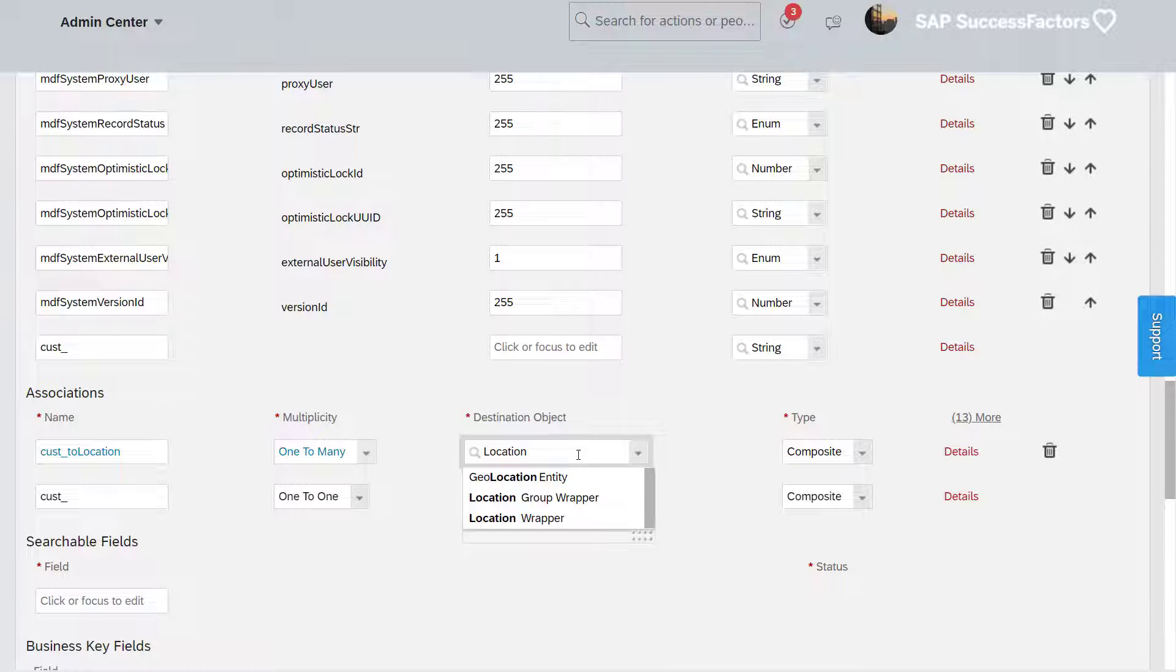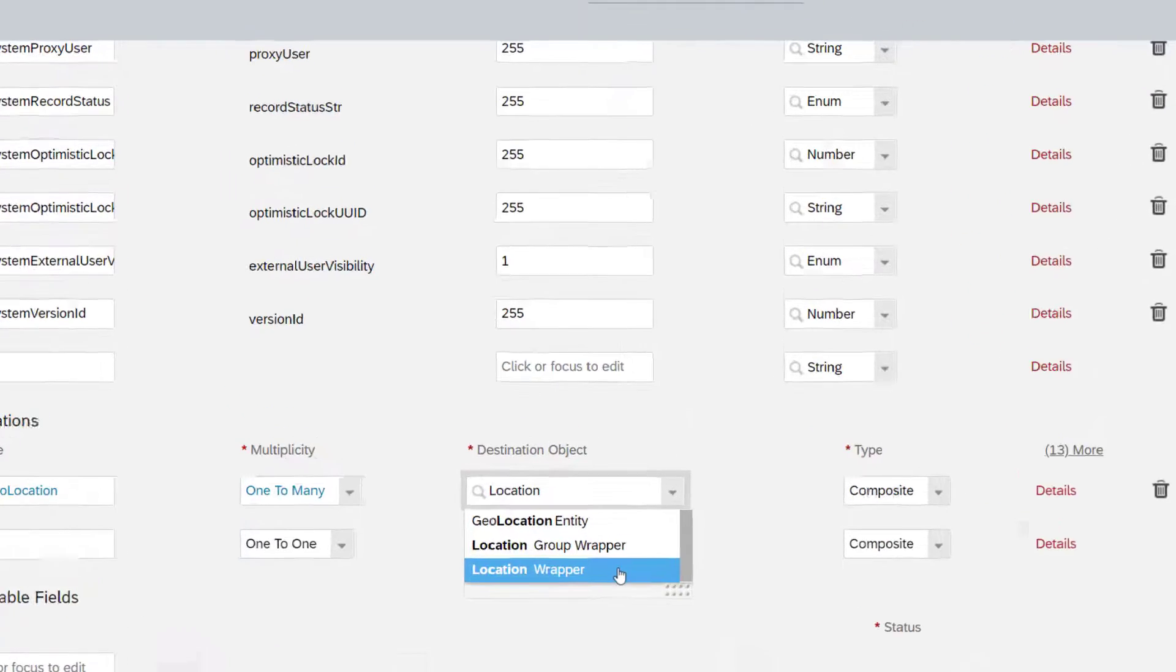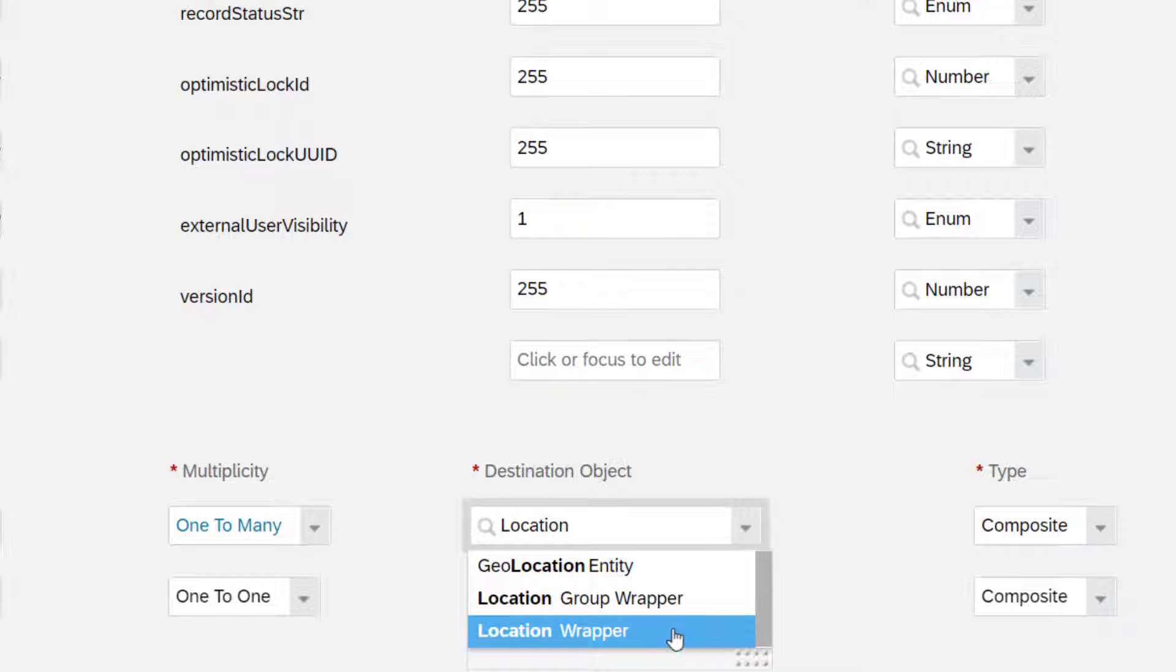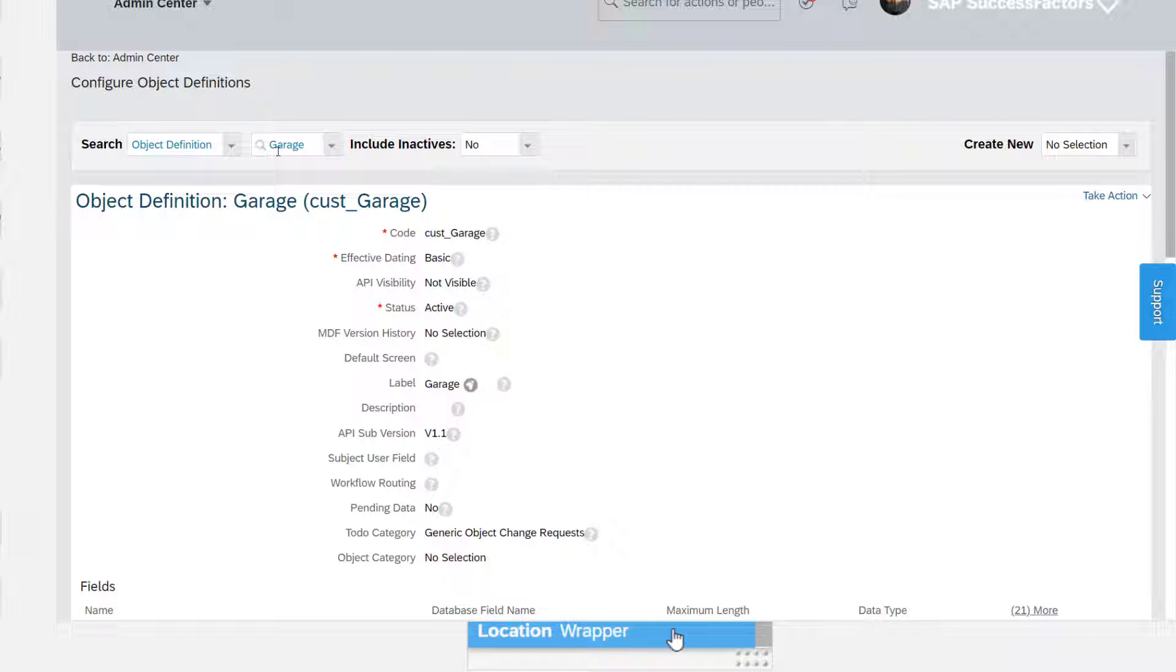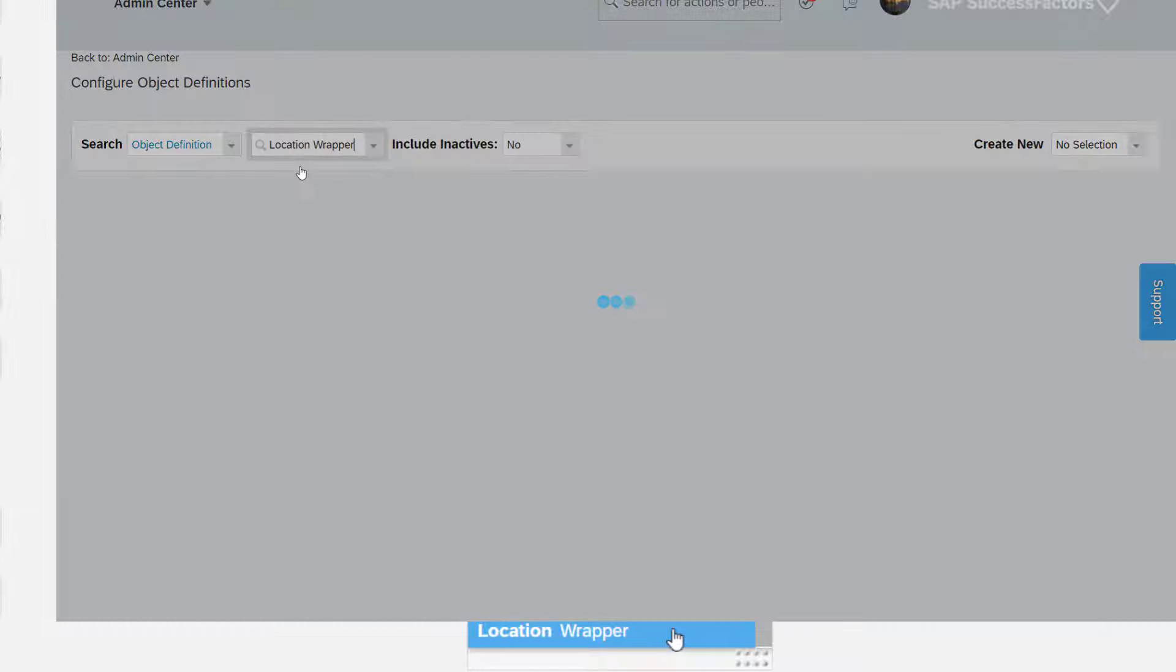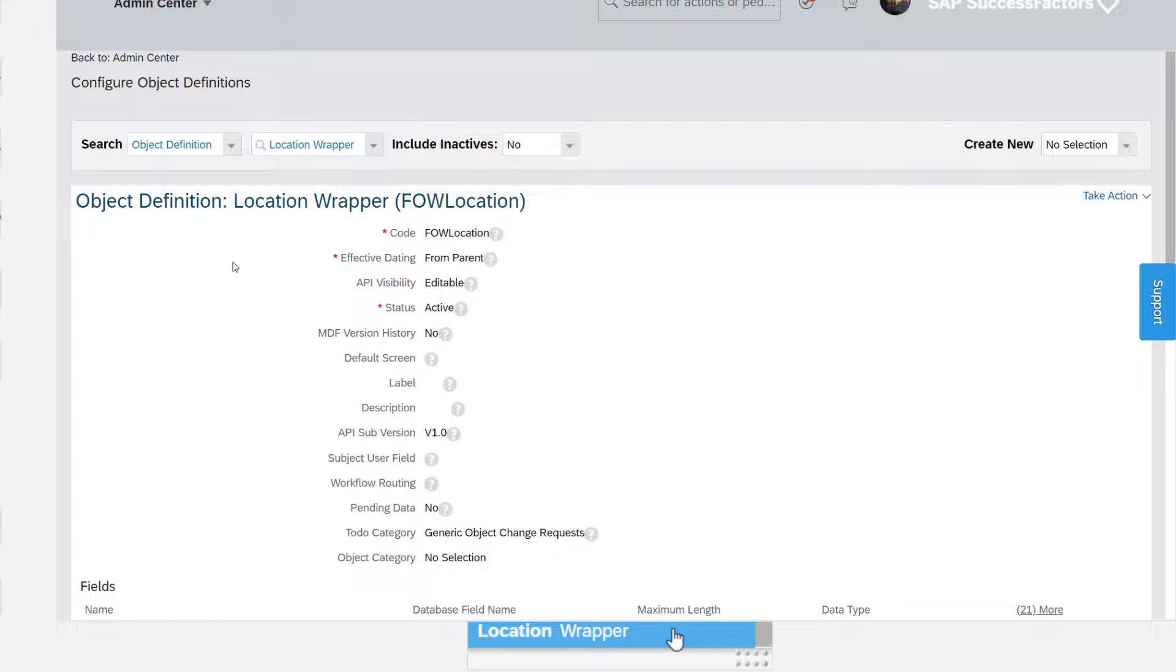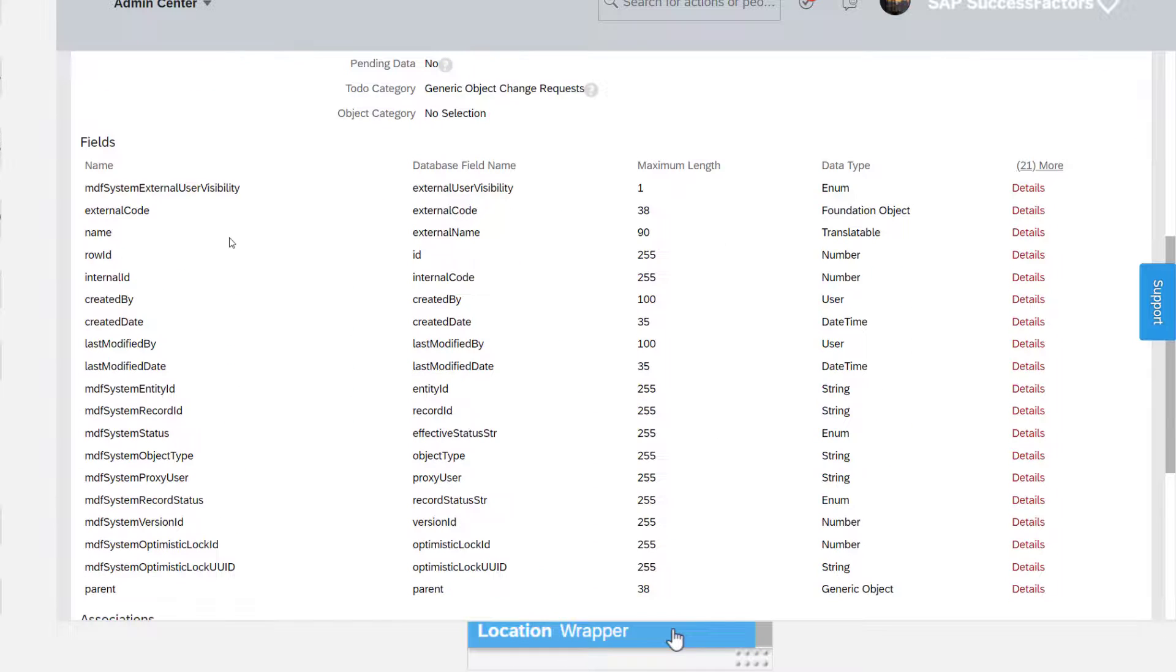A wrapper is a pre-delivered generic object representing a legacy foundation object. The location wrapper is mapped to the location using the external code.